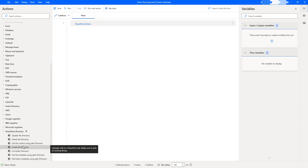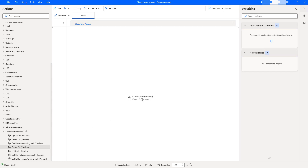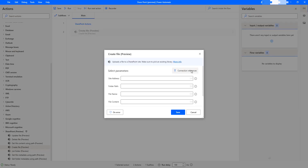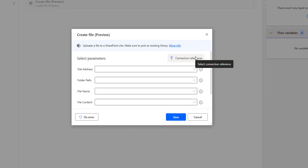Let me drag and drop the Create File action onto the workspace. In the previous tutorial, we learned how to create a connection reference by using Power Automate. Now, in this session, we will learn how to work with the Create File action, which allows us to upload a file to a SharePoint site from local.